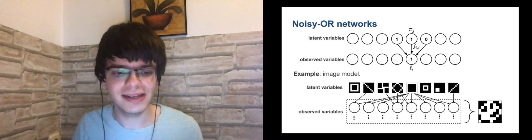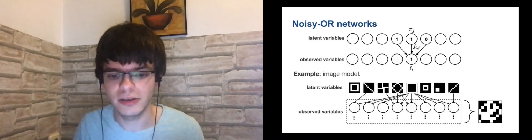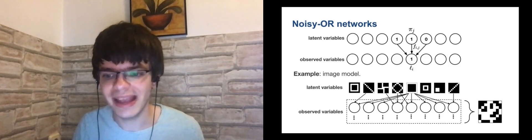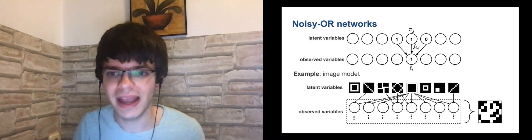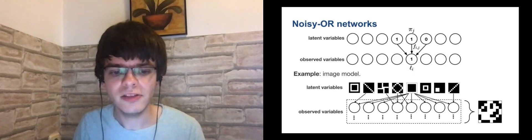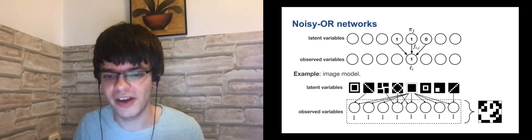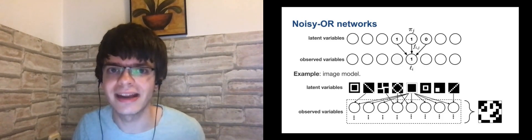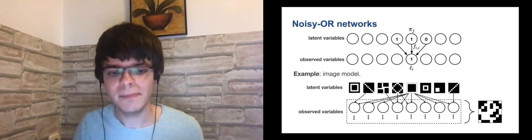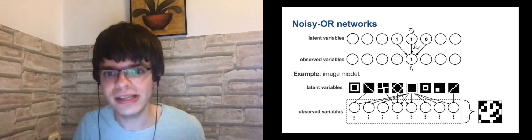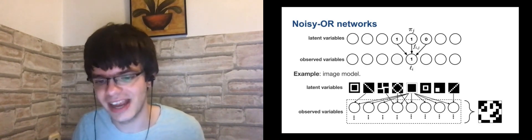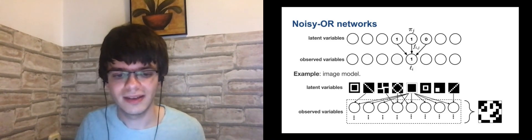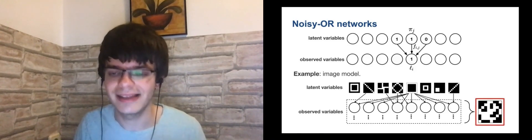Here is an example of an image model that we actually use in our experiments. The observed variables are arranged in an 8x8 grid, representing an 8x8 image. The latent variables are connected to the observed variables according to certain shapes, which are shown in the first layer. A sample from the model is typically a noisy OR of some of these shapes, depending on which latent variables are 1. An example of a sample is highlighted in red.